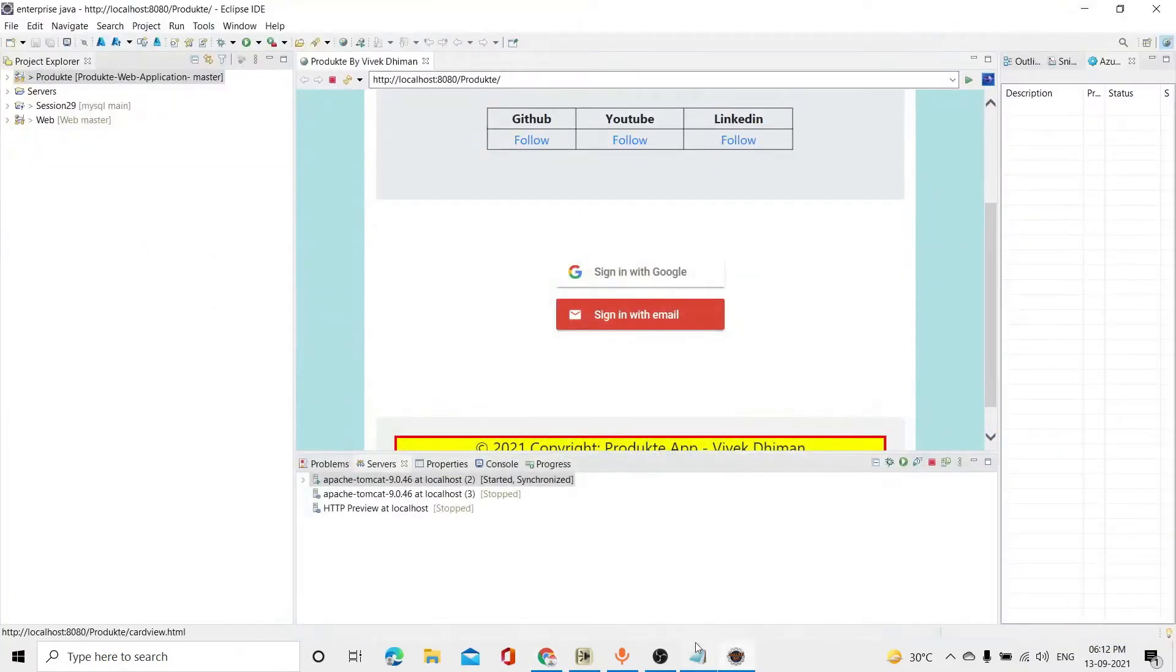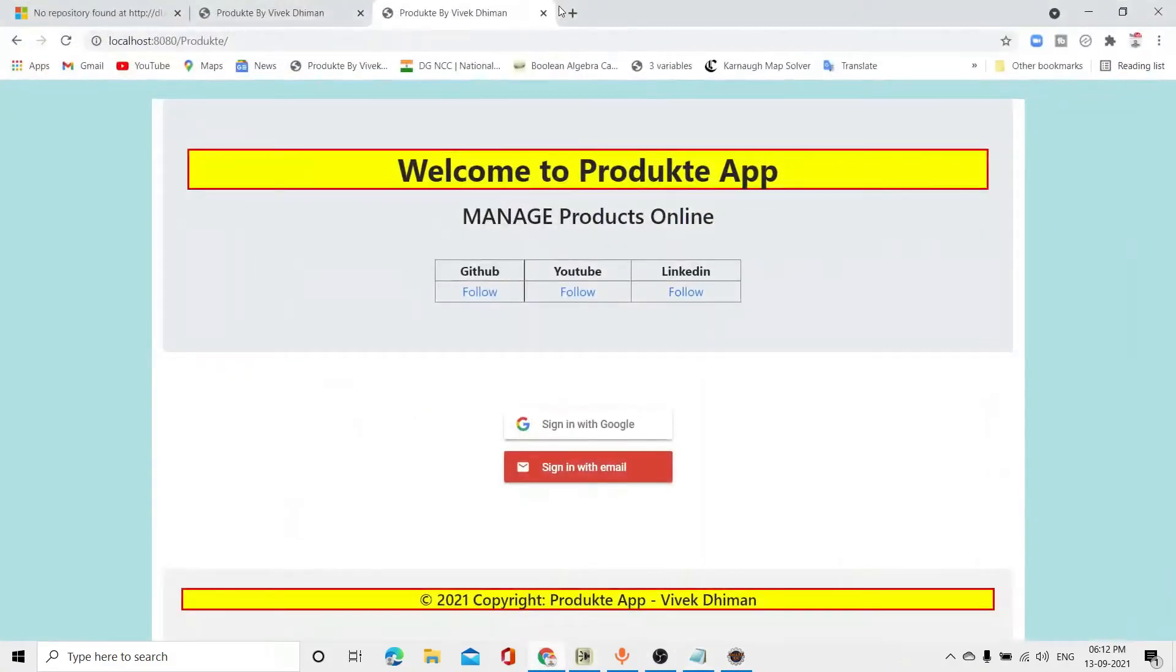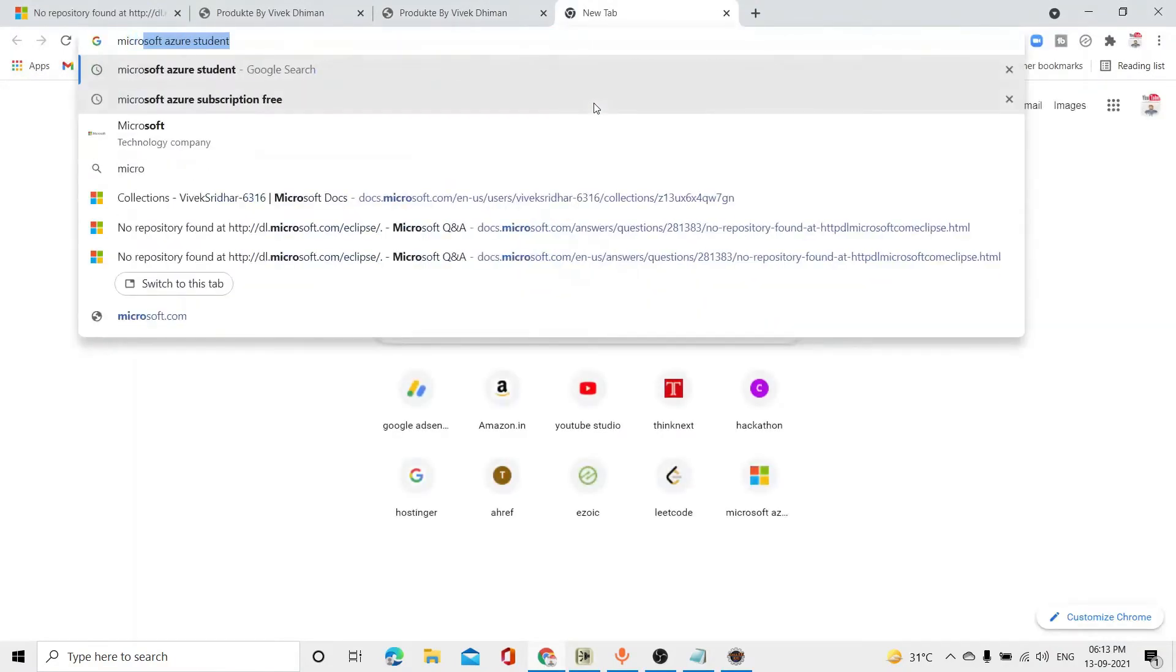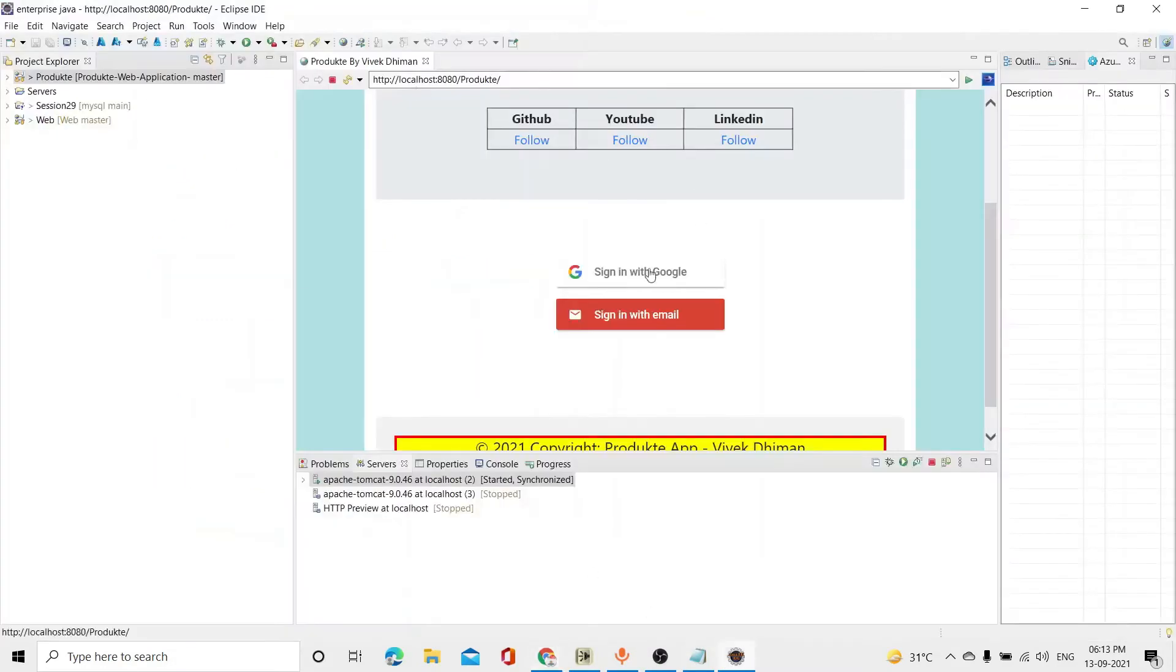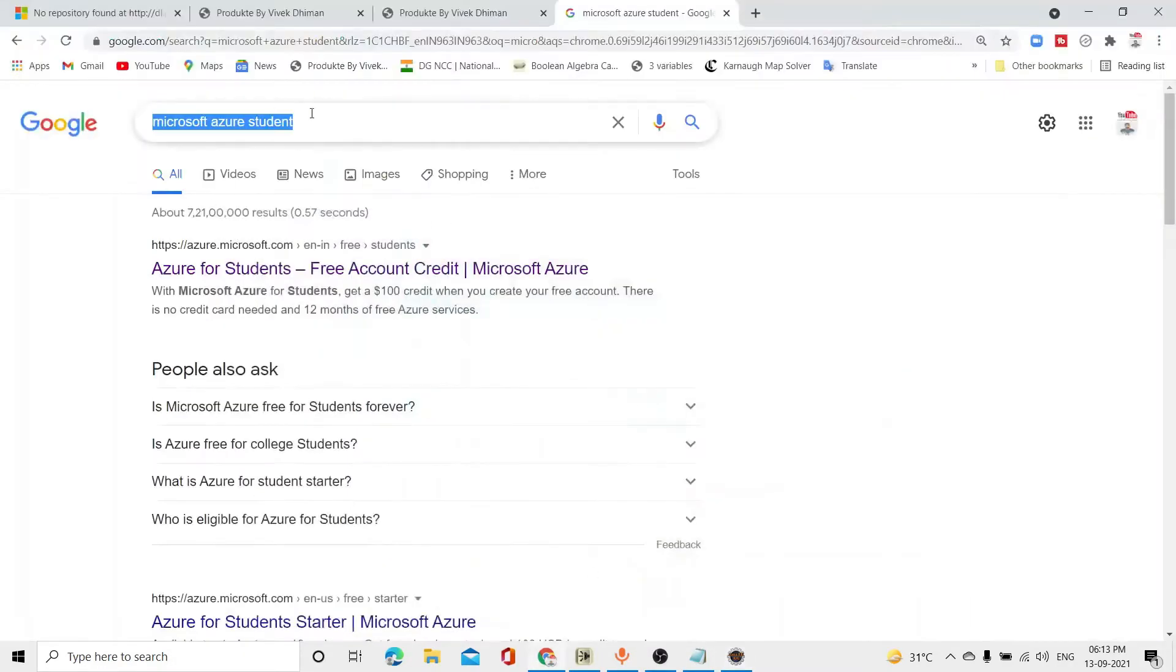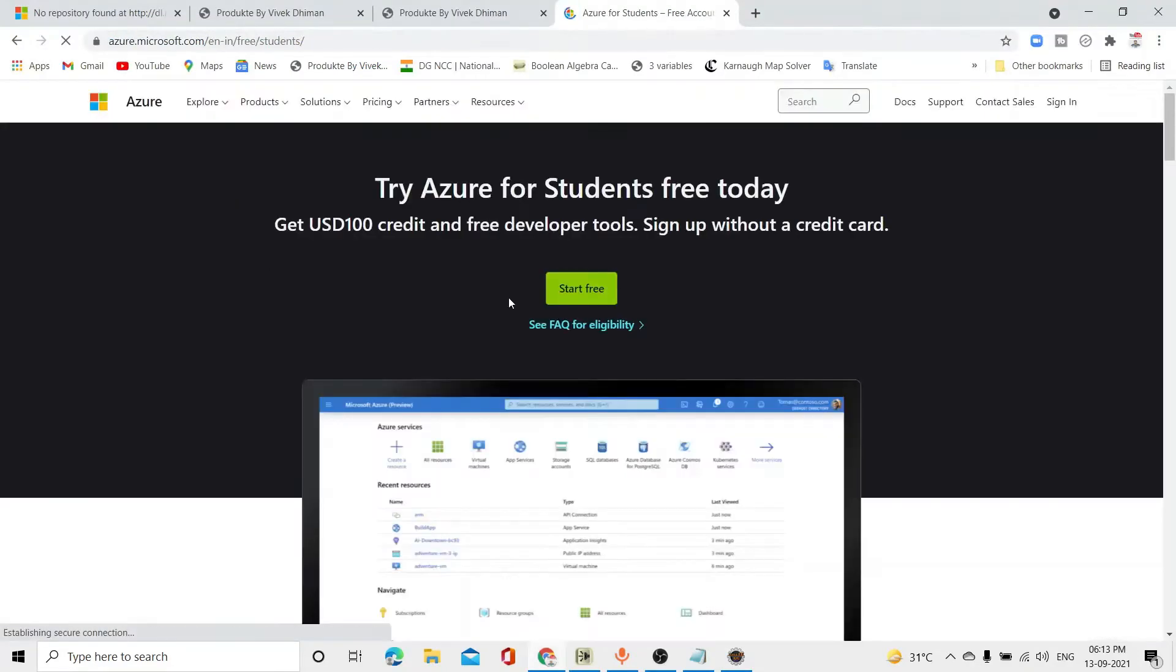To create it, first of all, you have to choose a student. First of all, you have to go here. You have to search here. Microsoft Azure student. Just that. You have to search. Now, I will tell you what things in Eclipse. First of all, we will cover this. As you have clicked here, you will see it.